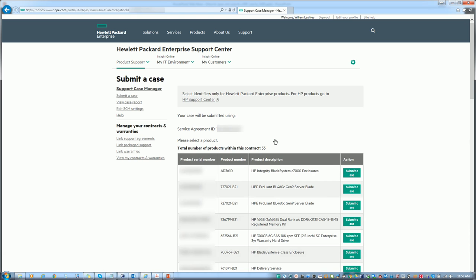This will pull up all the information of all the equipment you have under this contract number. You would have the service ID number here and all the equipment listed under it with the serial number and product number with a product description.